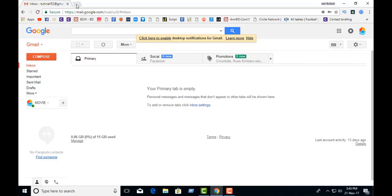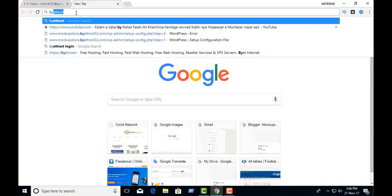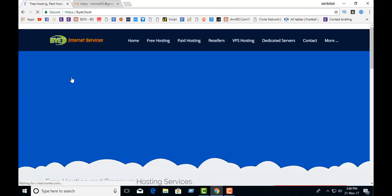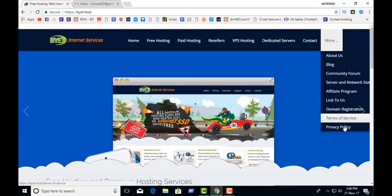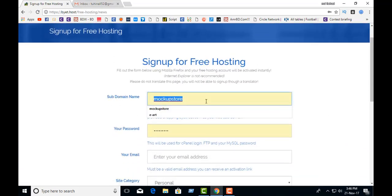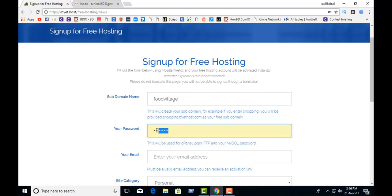In this video I am going to show you how to install a WordPress theme using Bythorst. First we should go to bythorst.com, then sign up for free hosting. A subdomain name can be anything you wish — it is not too important.